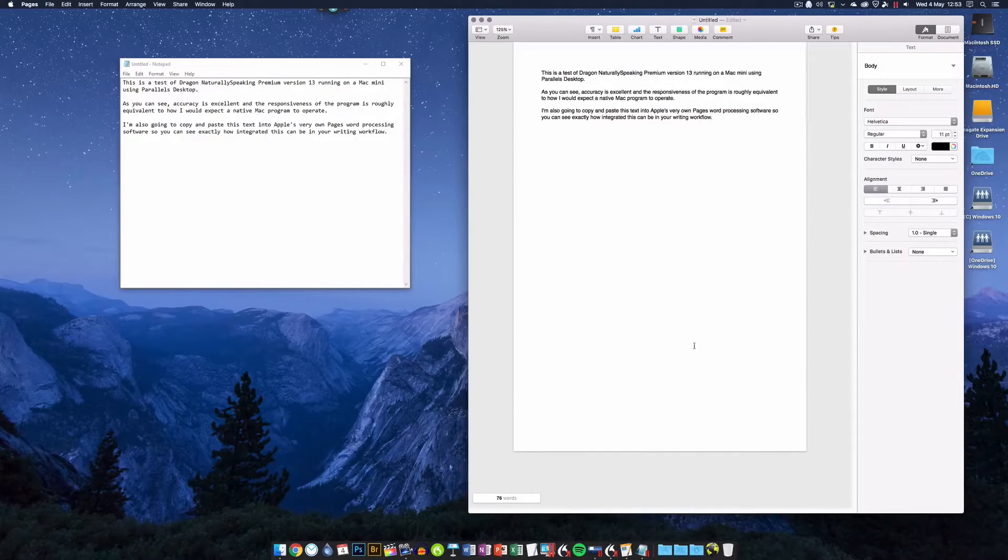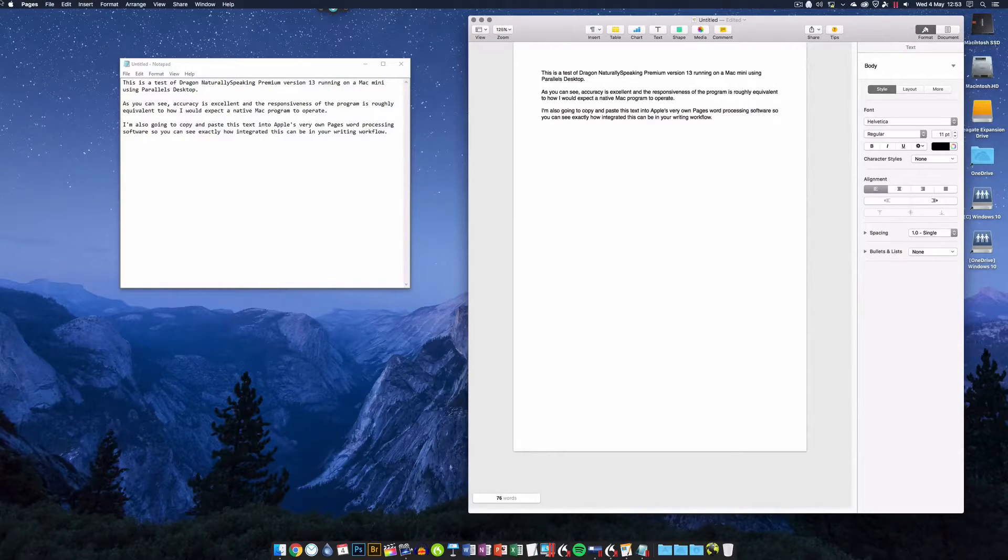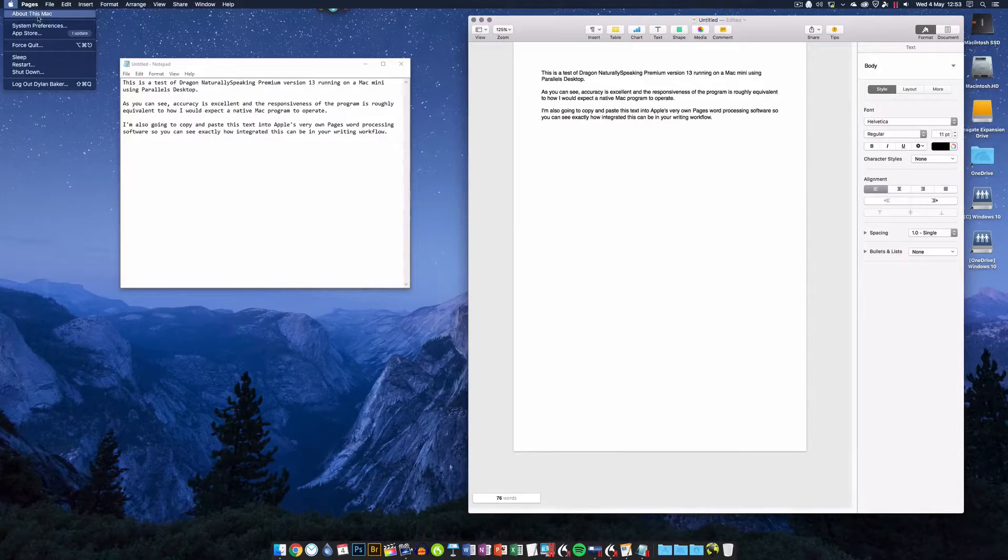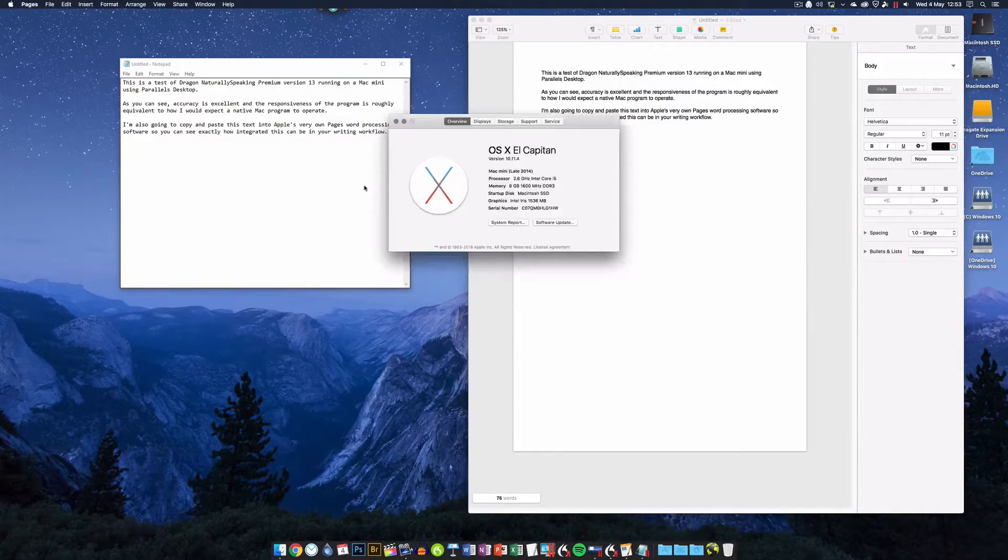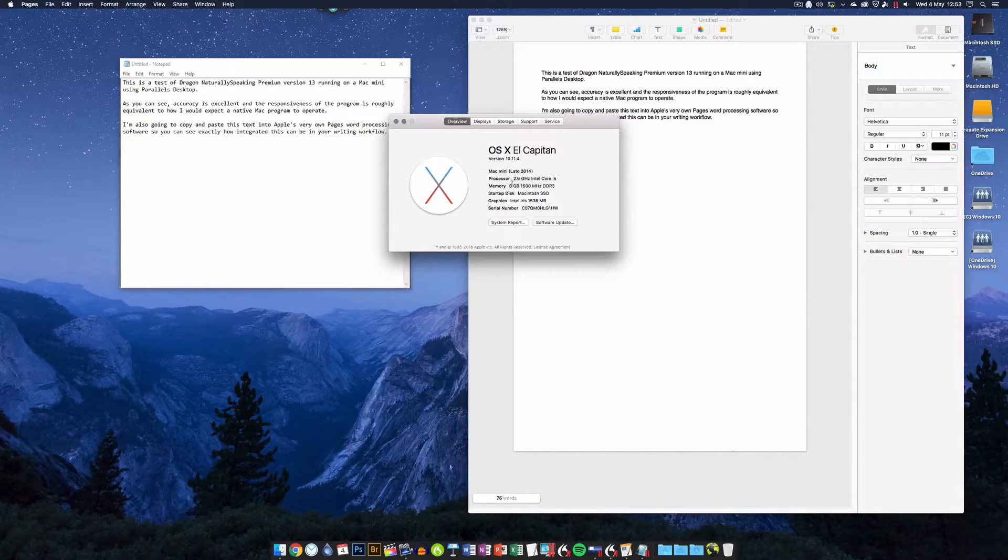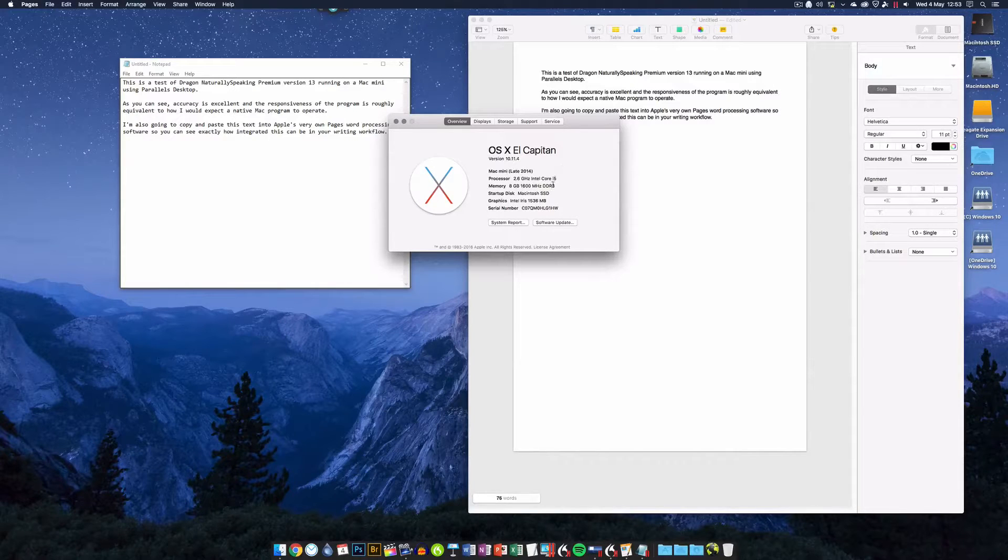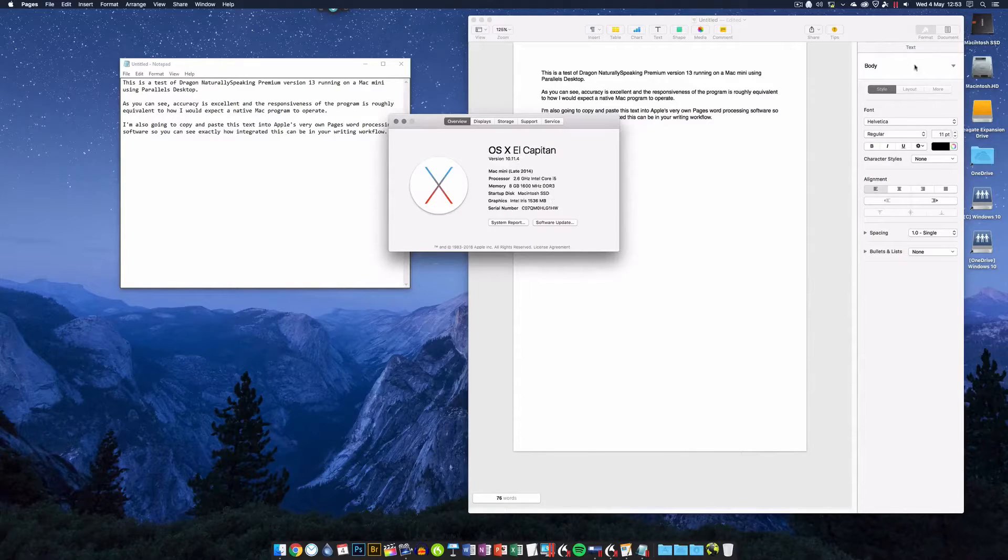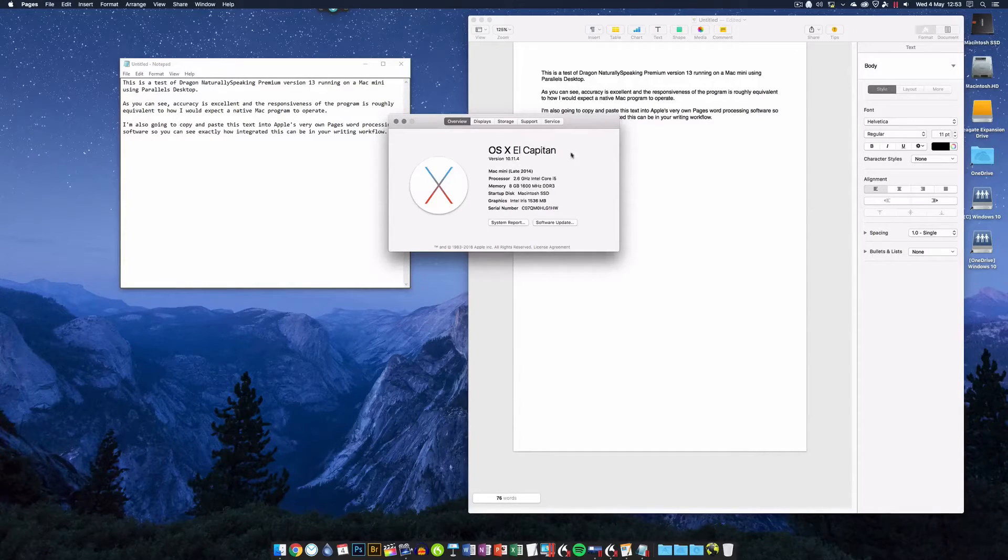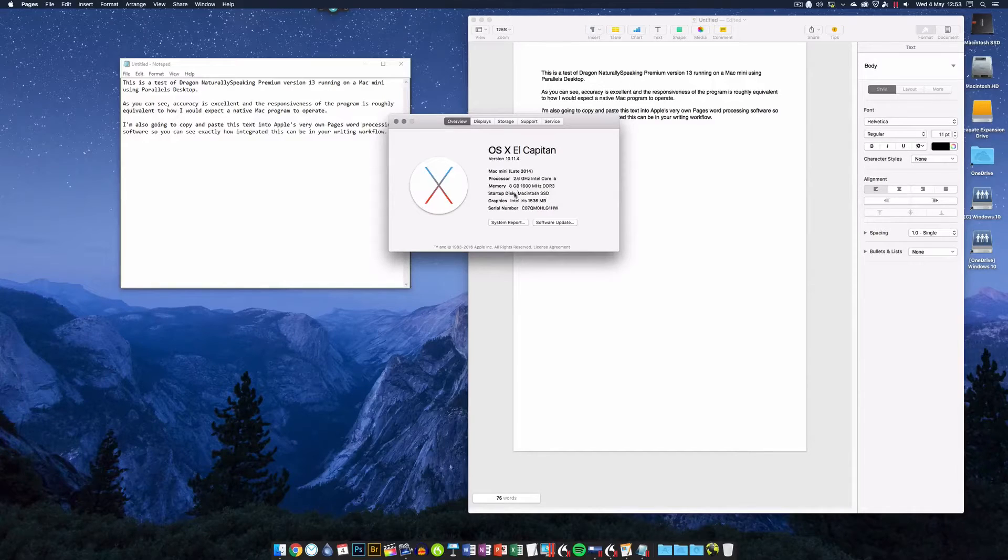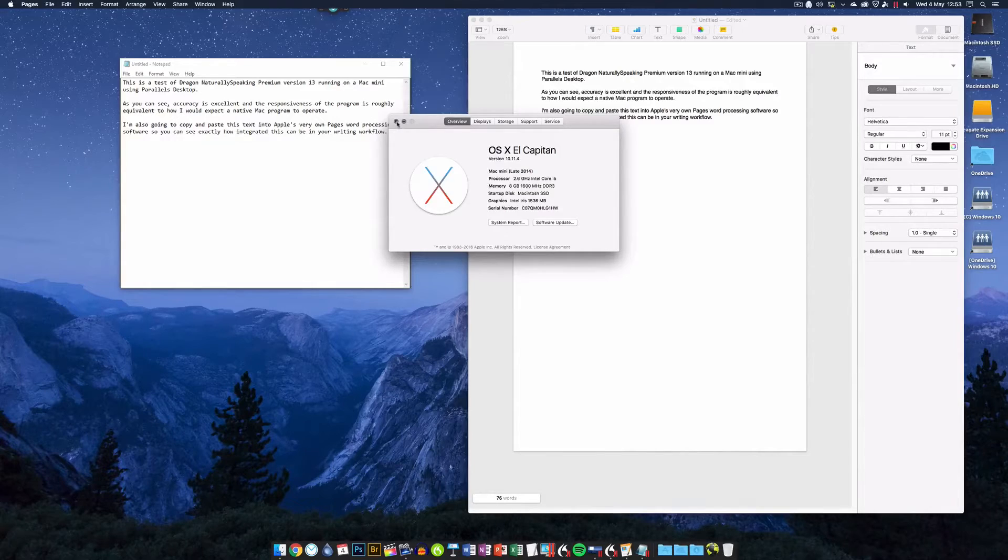So there you go, that's Dragon NaturallySpeaking running perfectly on a Mac desktop. What you need to do this? Not much really, not a powerhouse of a Mac. This is a fairly normal mid-range Mac Mini, 2.6 i5, 8 gigs of RAM. I do have an SSD as my main drive. I wouldn't do this with less than 8 gigs. I think 4 gigs is pushing it.